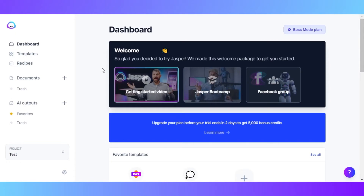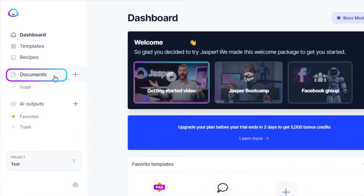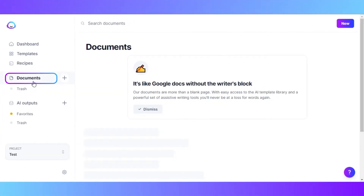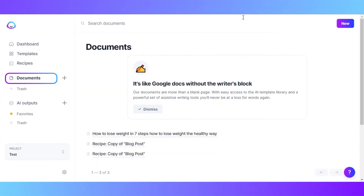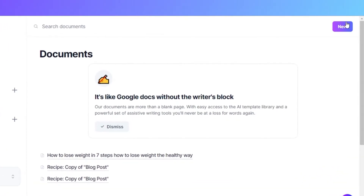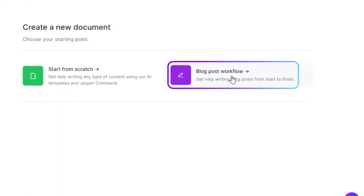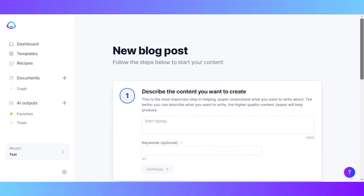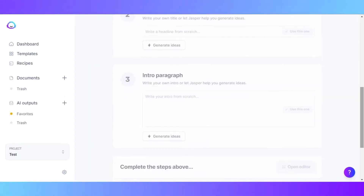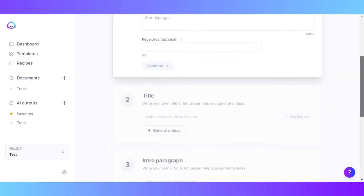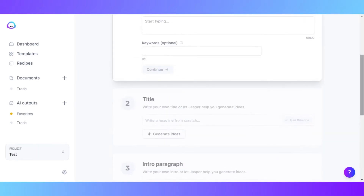Now let me show you how we write a blog. On the Jasper dashboard, we get the templates, recipe, documents, and others. To create a brand new document, we will have to click right here. Documents are available in the post mode, so you will have to get your post mode with the link in the description. Once you get to documents, click on new. Now we have to select — I will select blog post workflow.